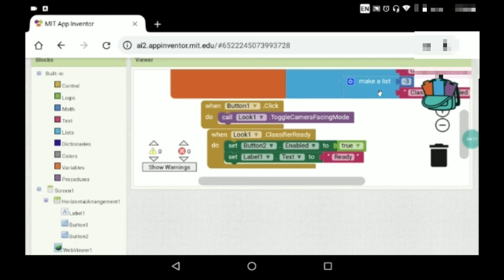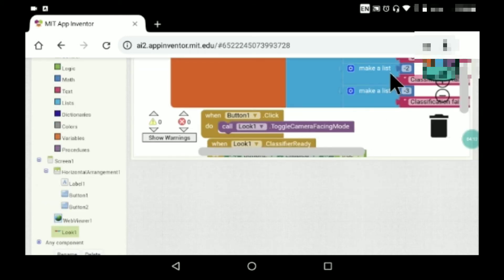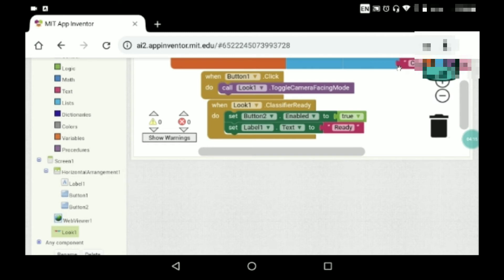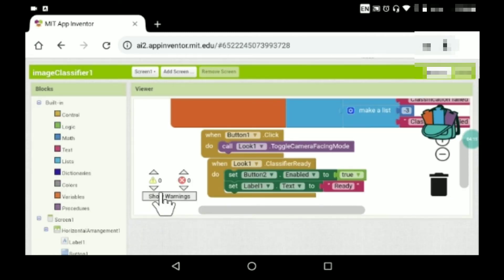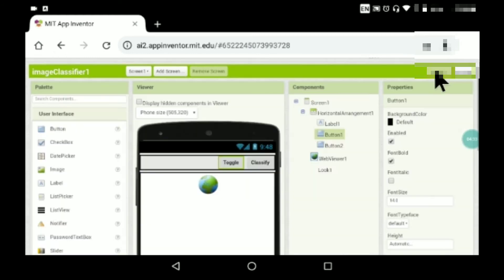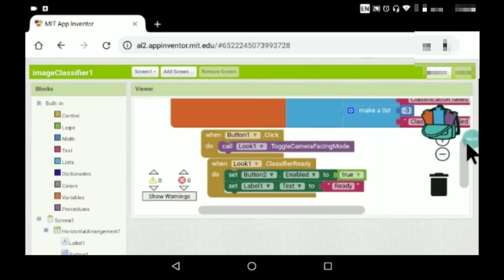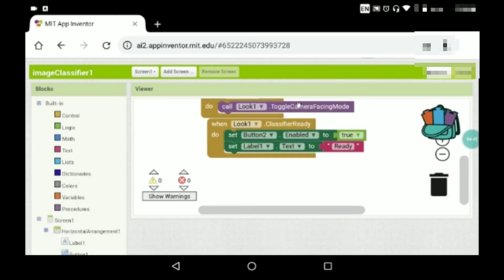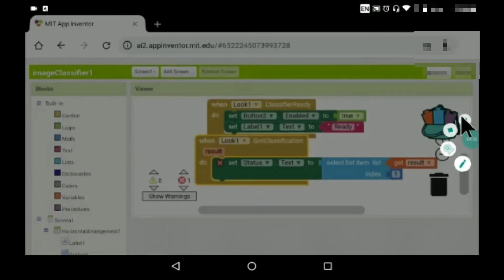This is a very useful AI app. When Look1.ClassifierReady fires, set Button2 (the classify button) enabled to true, and set Label1's text to 'ready'. The label we added earlier is where the classification result will be displayed.